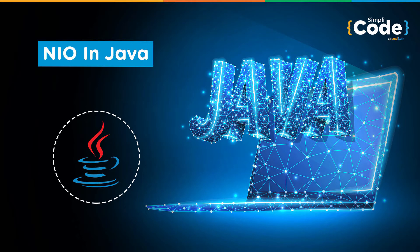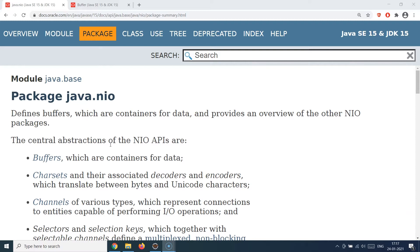Hello guys and welcome back to the Simply Code programming channel. This is Vikesh and let's get started with today's topic, which is about the NIO package in Java. Let's first understand why we need this package and where we'll be using it.